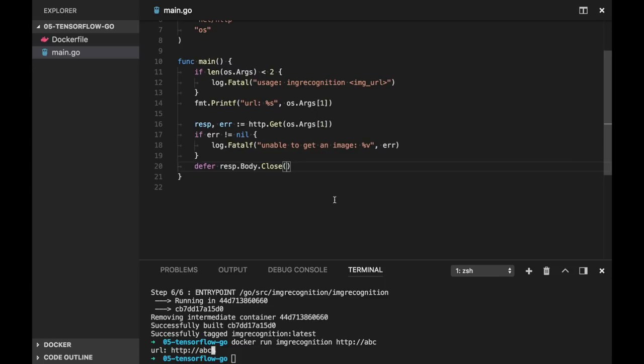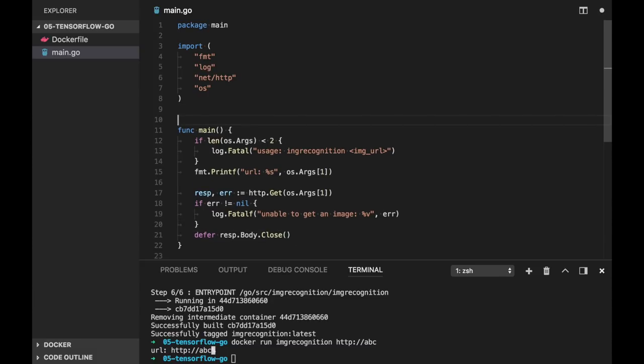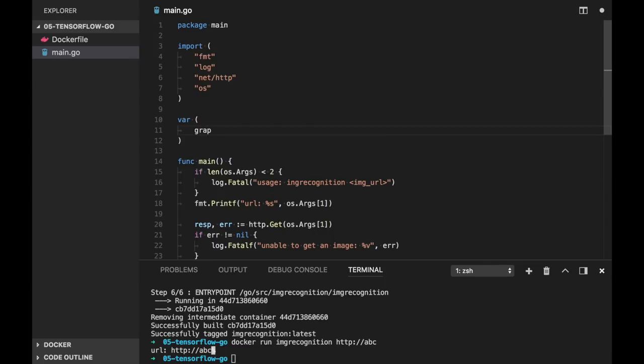Now we need to load our models. Our models actually contain two files: graph file and labels file. Just a list of all labels, each label is on the newline. And we can find these files after we unzipped our archive.